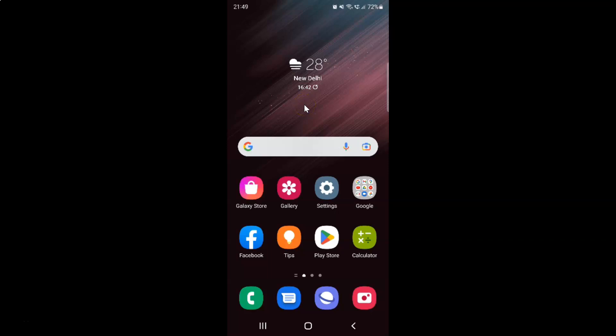Hi guys. In this video I will show you how to add a web page shortcut to the home screen on Samsung Galaxy S22 Ultra. So this is my Samsung Galaxy S22 Ultra device. So let us start.